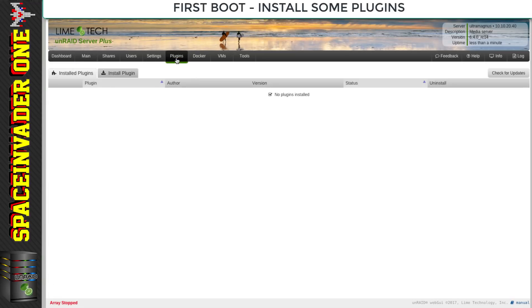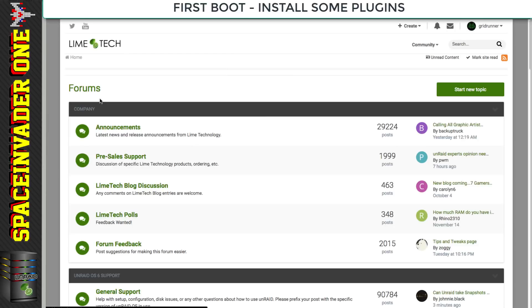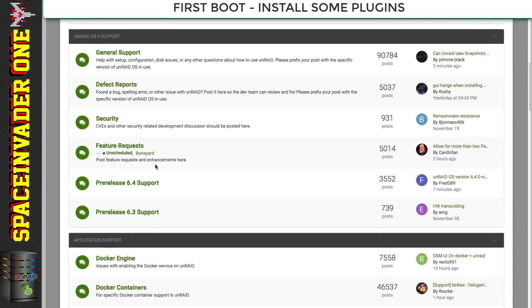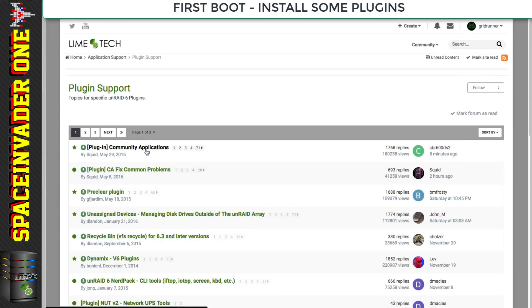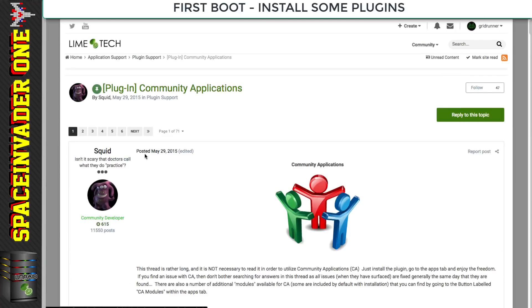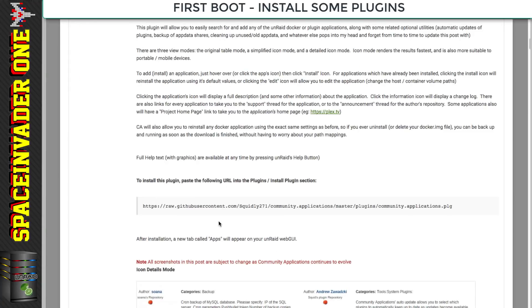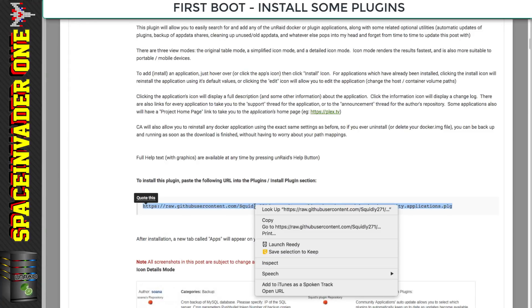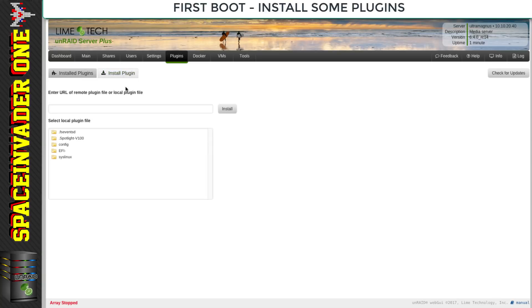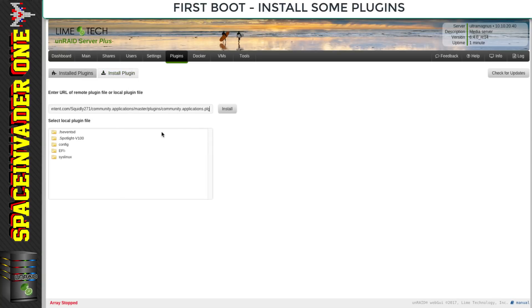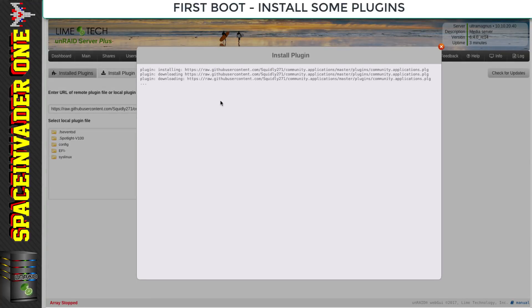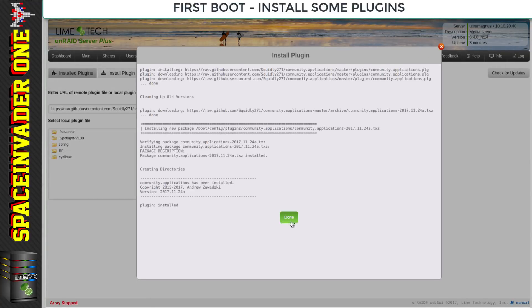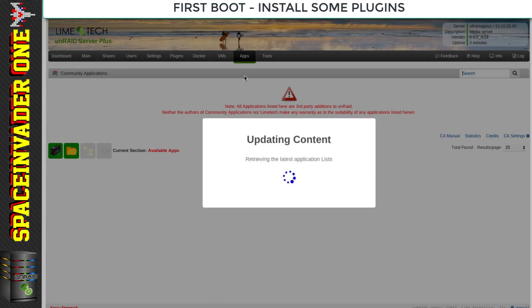Type in the IP address and we'll come to the registration page where we can either purchase an Unraid server key or use it as a trial. Once we've sorted out registration, let's click onto plugins and install Community Applications. Go to the Lime Tech forums, scroll down to plugin support, then click on Community Applications.